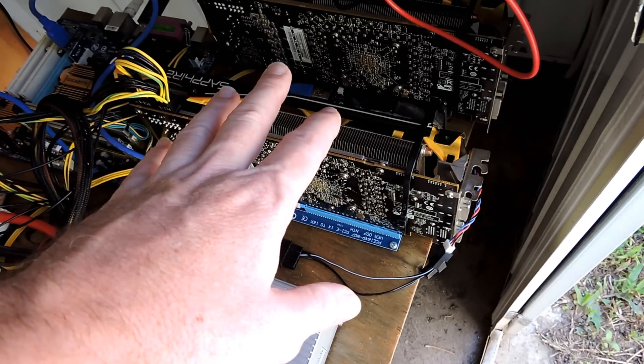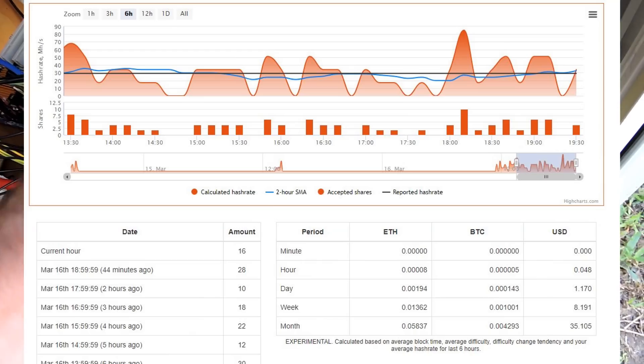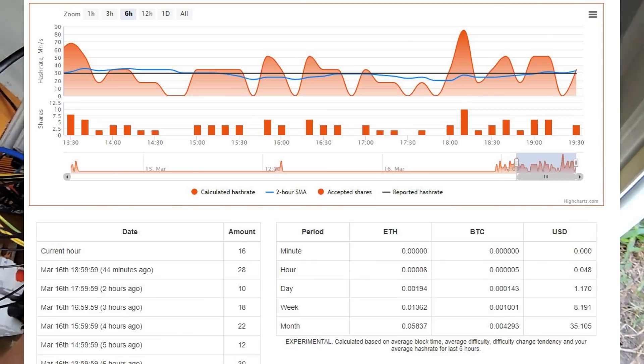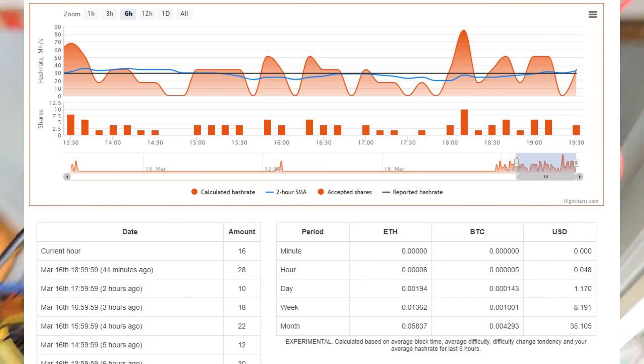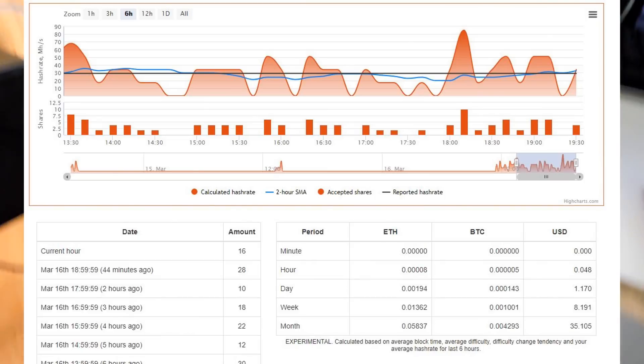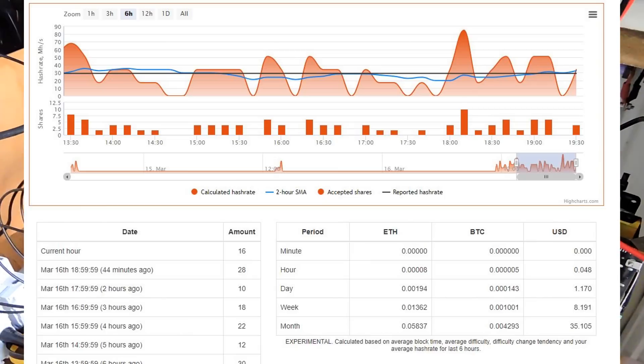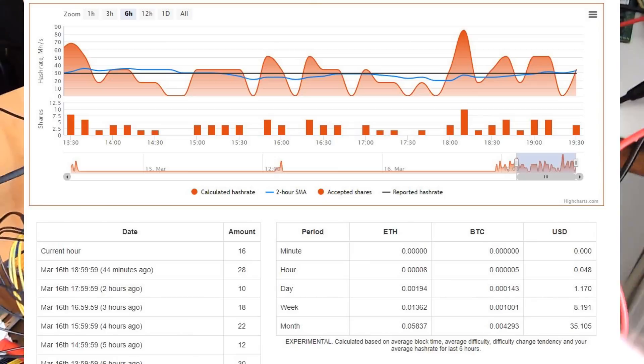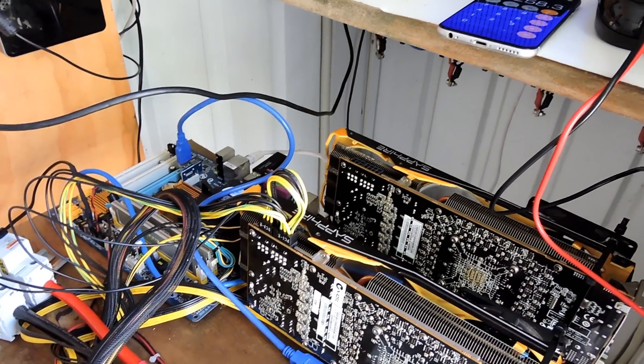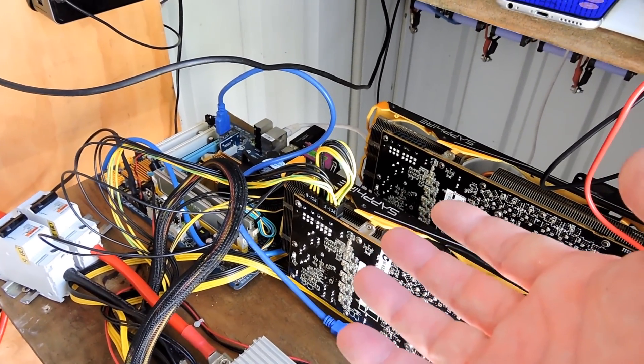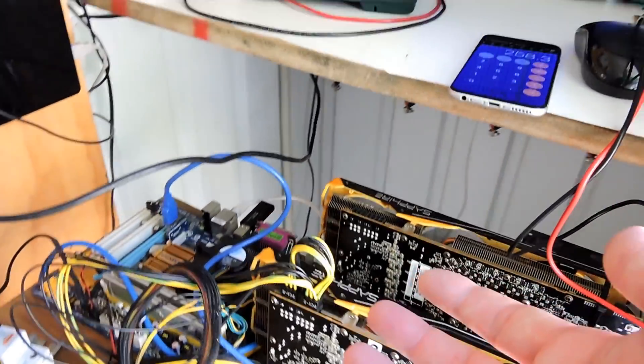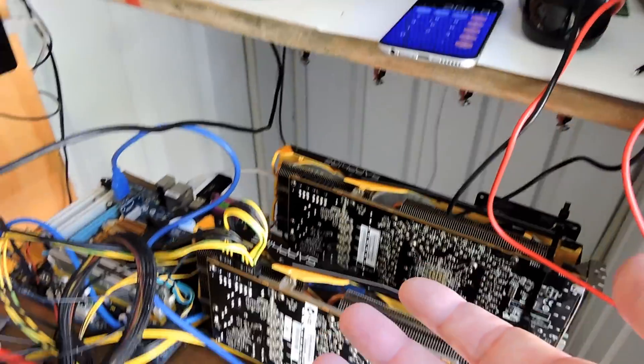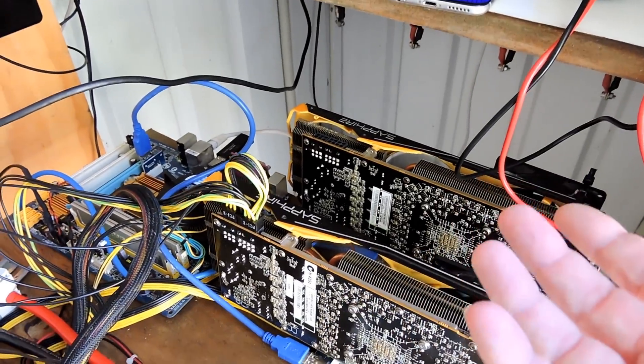This is now been running for a few days and this card here with one card running I believe has made me approximately about a dollar, a dollar twenty US a day. Which isn't that much money but it's still better than feeding into the grid. It's using about two kilowatt hours per day. If I was selling that two kilowatt hours to the grid I'd only be getting 12 cents.